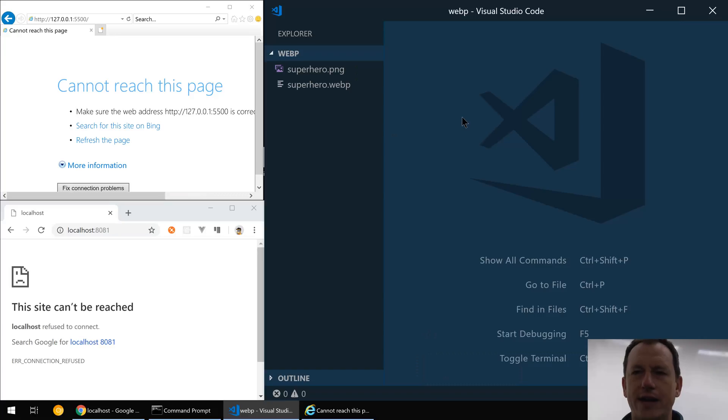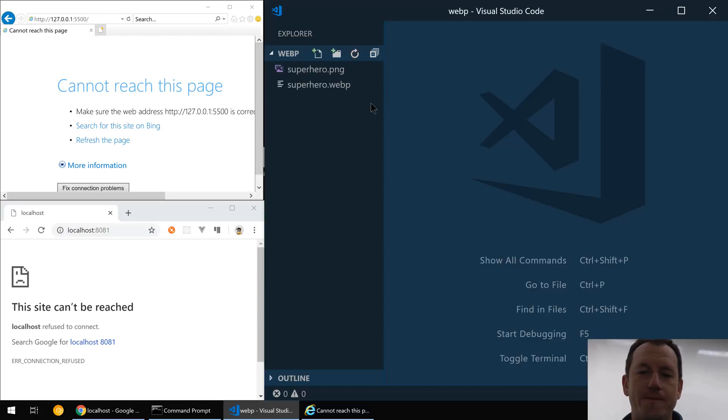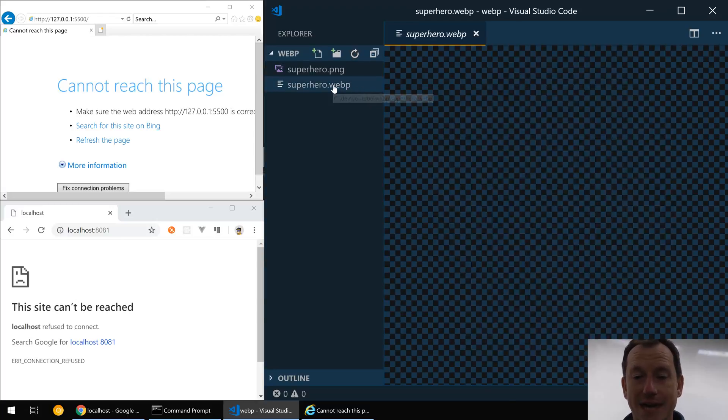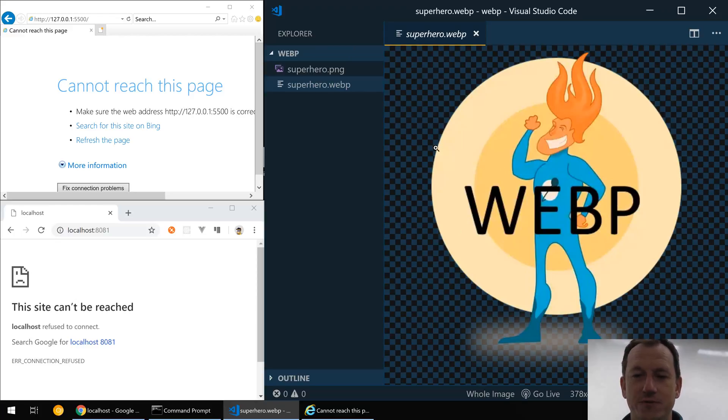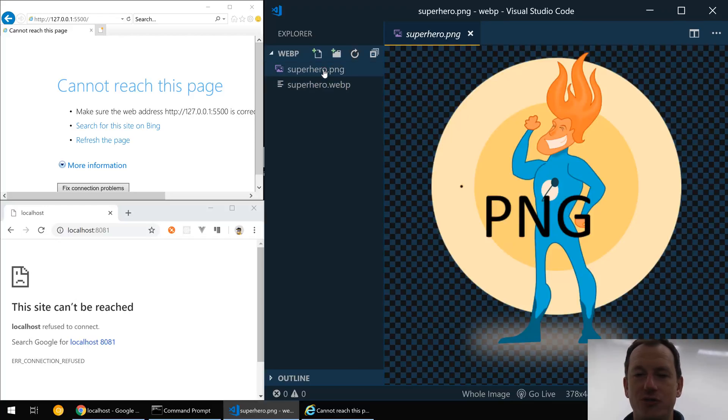So got Visual Studio Code here, let's jump in and have a look at an example. Okay, so got Visual Studio here and we've got our two images: one being a WebP of our superhero here, and we can see I've embossed WebP in here so we know which image we're viewing, and also a PNG version.